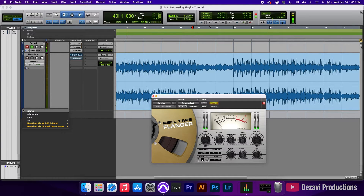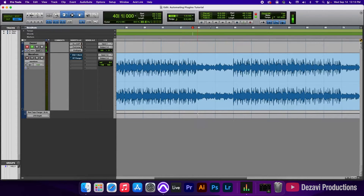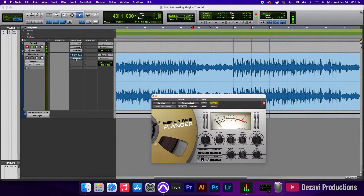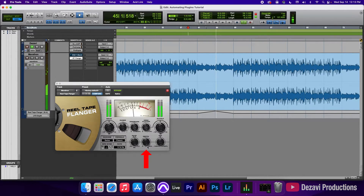We're also going to automate the depth here, going to LFO depth. Using the grabber tool, I'm going to click at bar 41, at bar 49, and then in the middle — because I want there to be some movement. I'm going to push this up to 100 percent. Let's open up the flanger and see what happens.